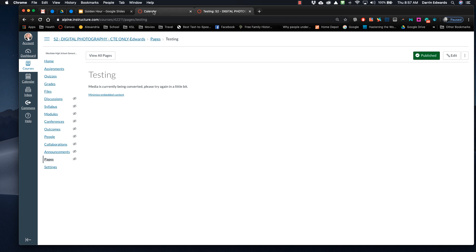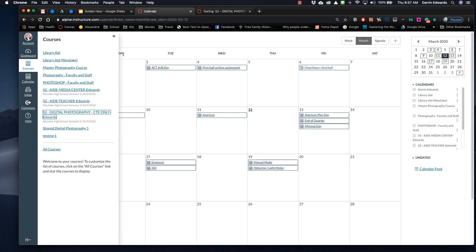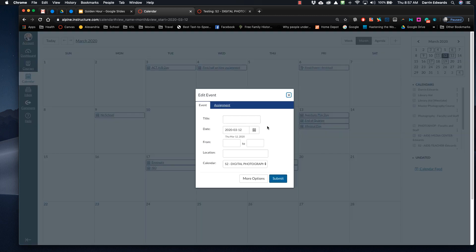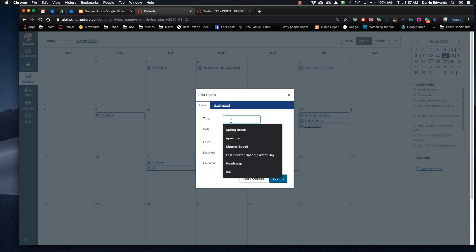So what I'm going to do is go into Calendar, and this is the way I put it on here. Today is March 12th. So if I were to put it on today's date, I would click on it, and then I'd say I want it to upload to Digital Photography, and then I'm going to title this whatever I wanted to call the Lesson Plan.